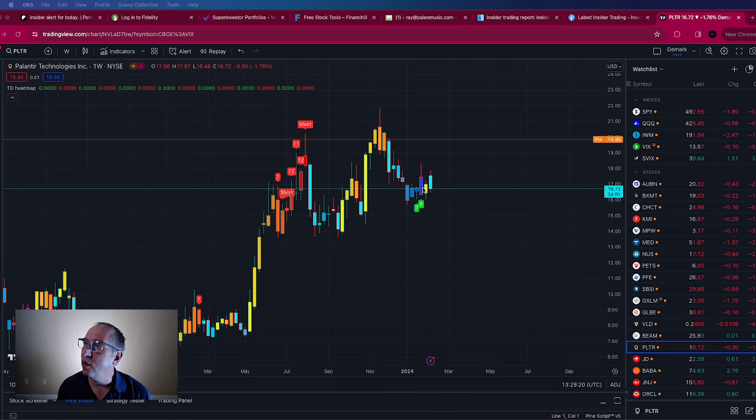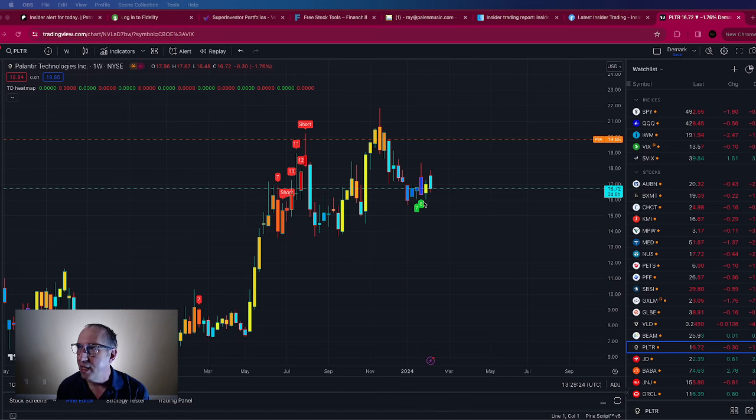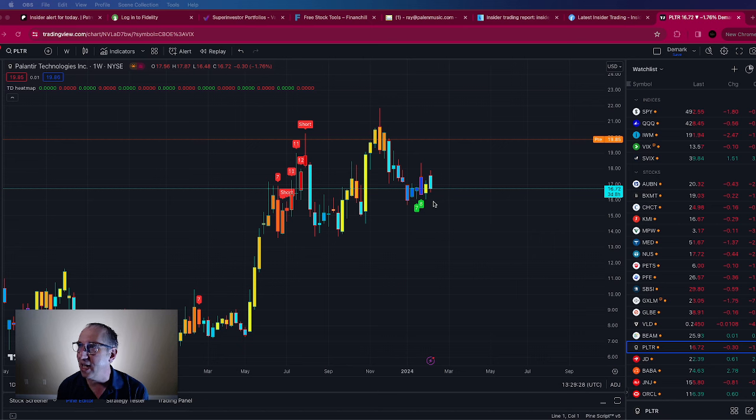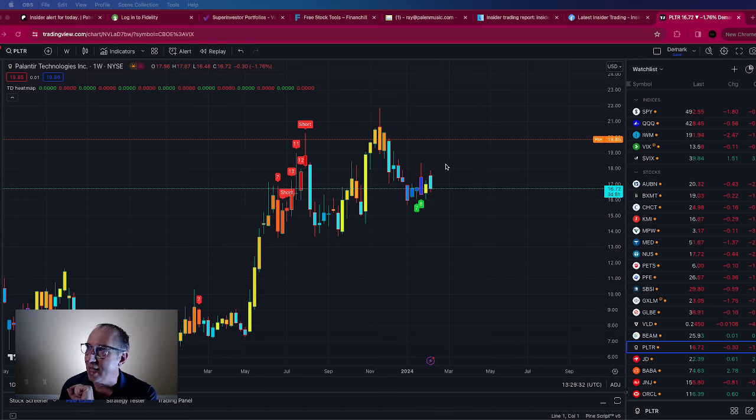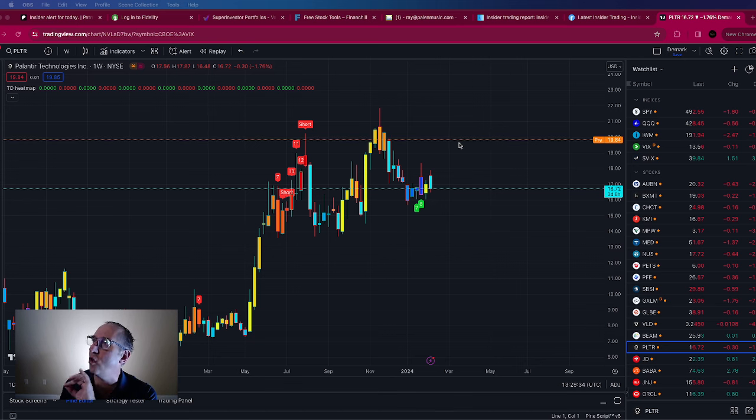And so over the last two weeks each one of these candles is one week's time. We have seen those buy signals and so finally got into those and got in prior to earnings and as you can see in pre-market it's all the way up here to $19.84.